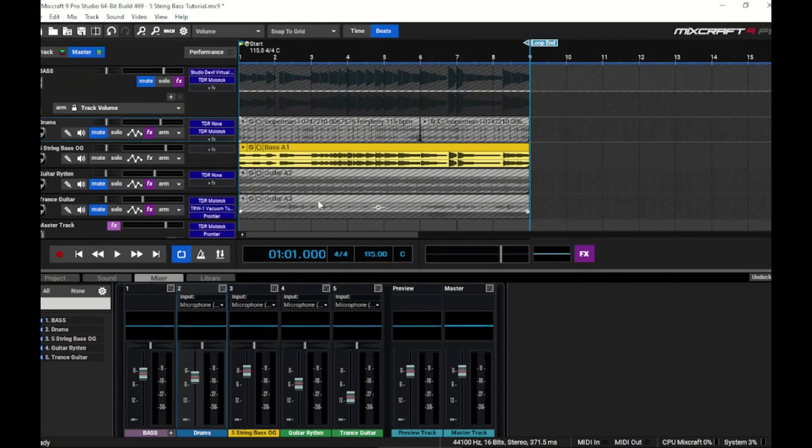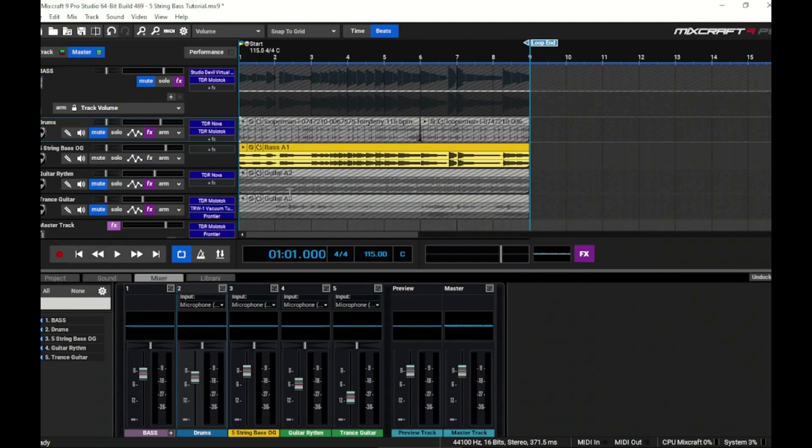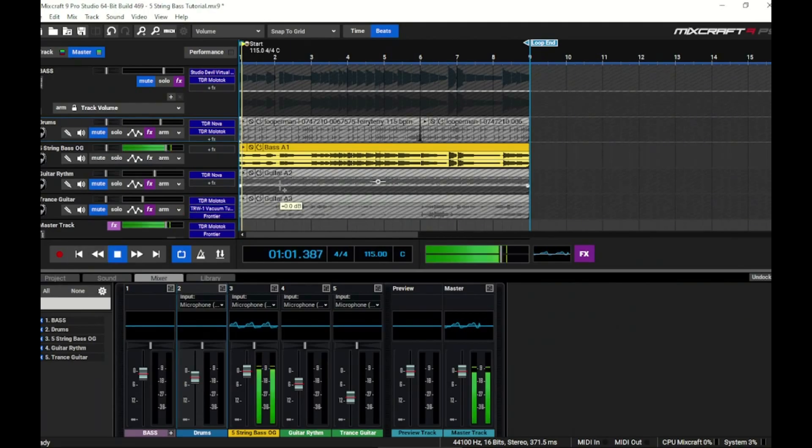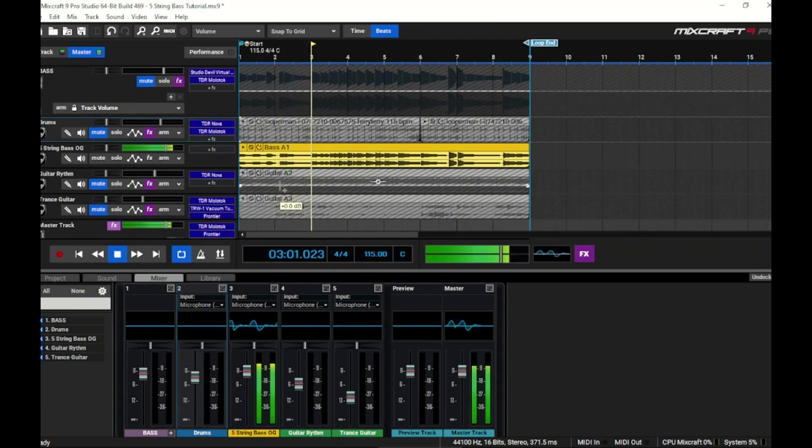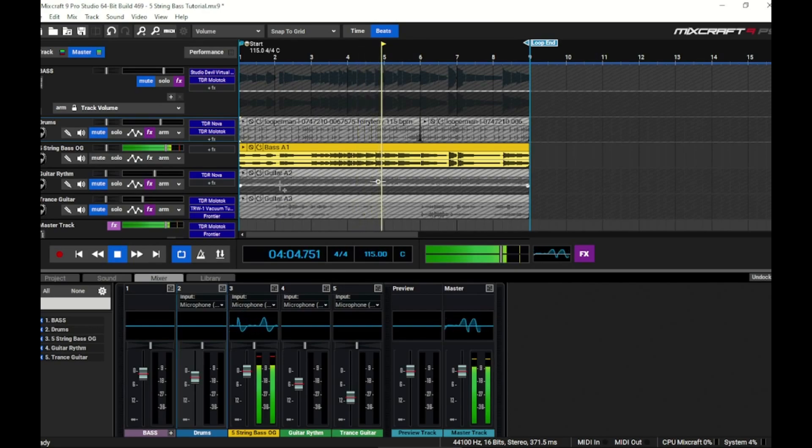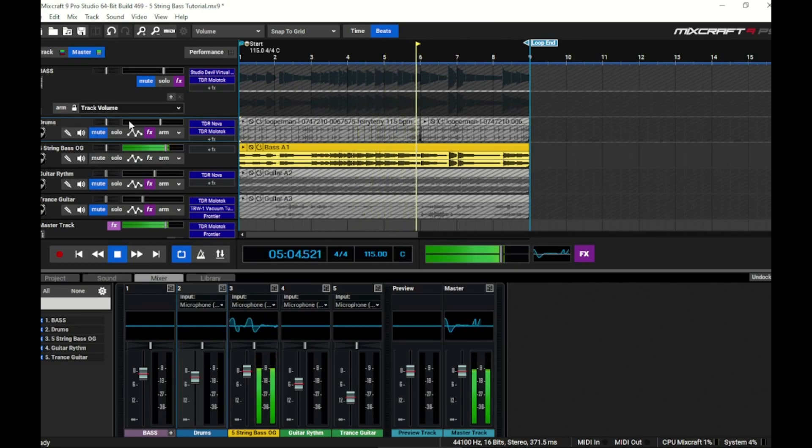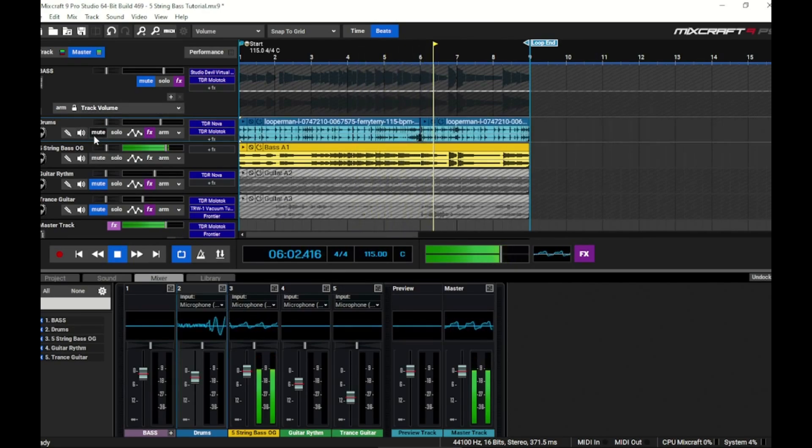All right, let's take a look at this five-string here. Let's listen to the original dry recording of the five-string. Yeah, so we got that nice low rumble that's all the way down at 30 Hertz fundamental that we definitely want to preserve.